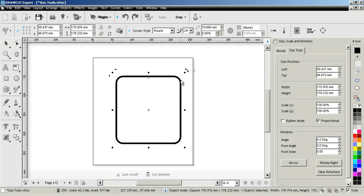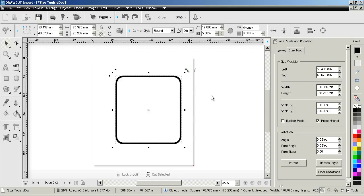So that's how the size tools and rubber mode work, as I've explained today. That's the end of this lesson. Thank you.